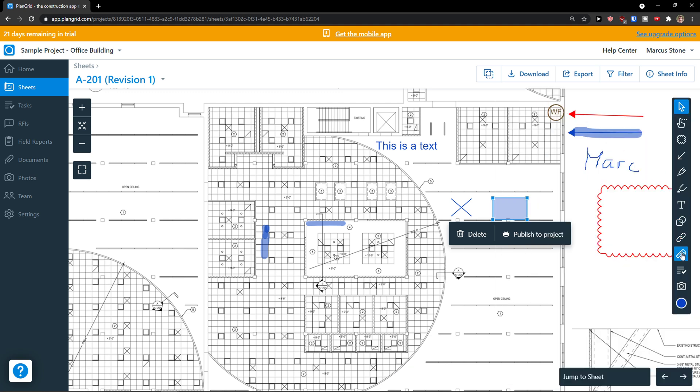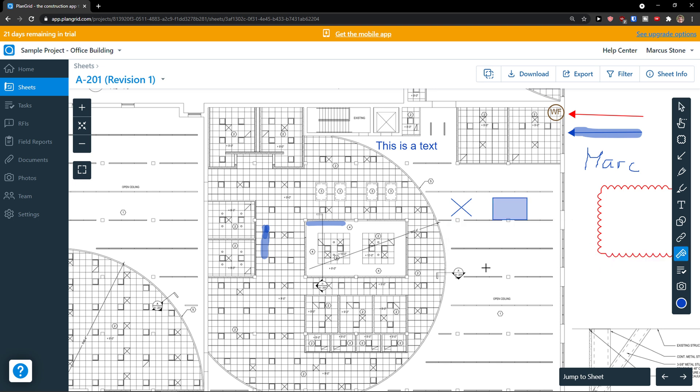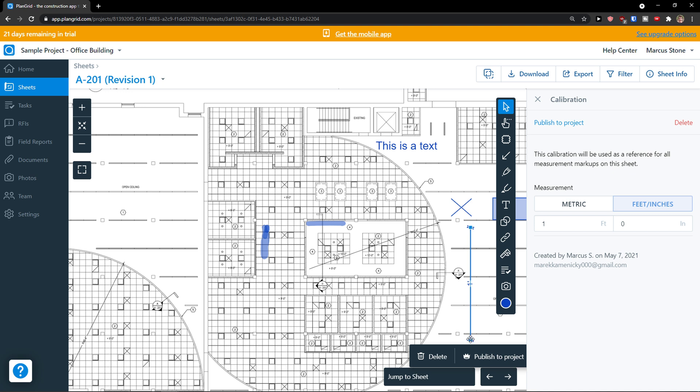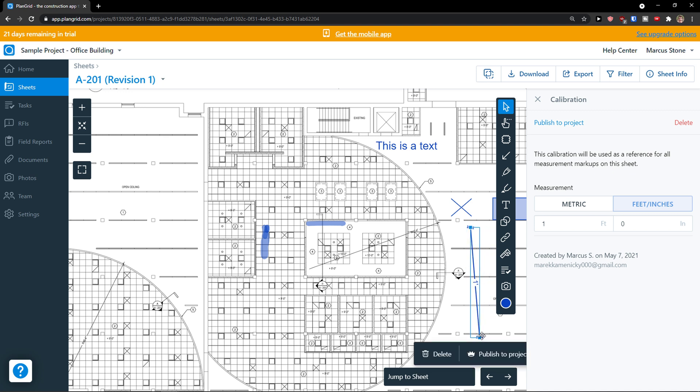And then you got the calibration menu. That's something you can do too. And then you can have metric here.